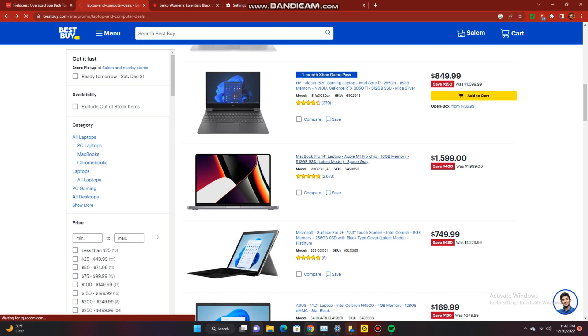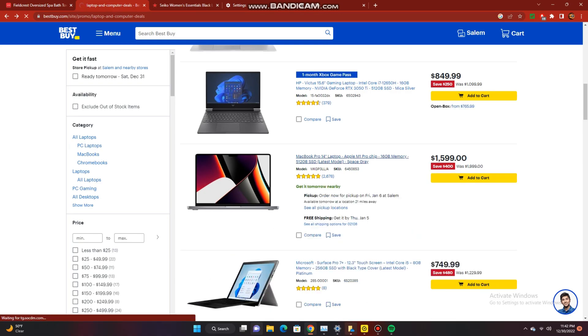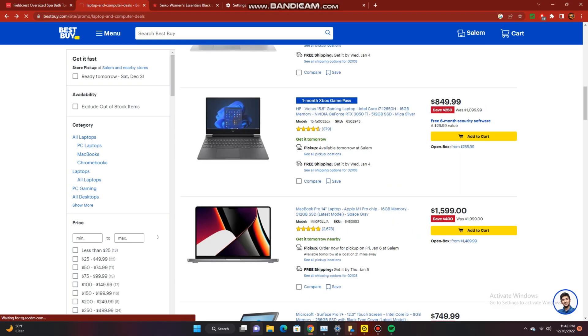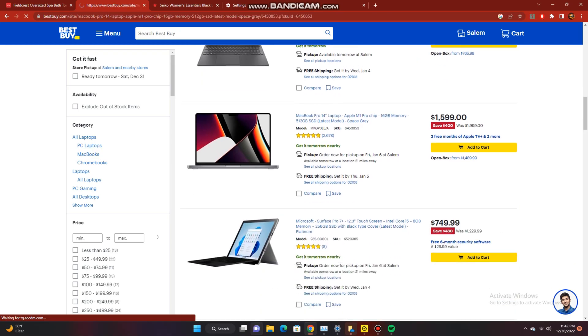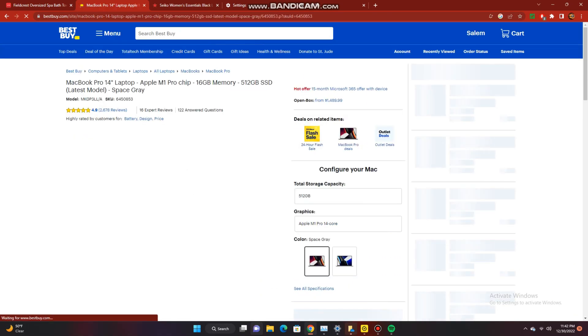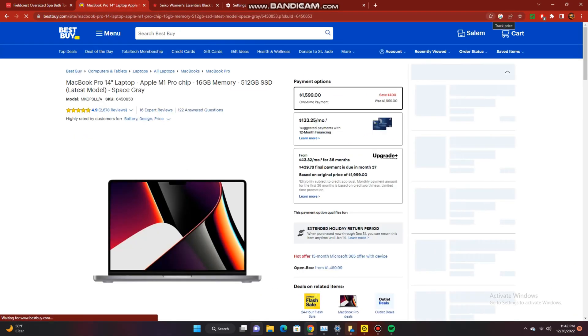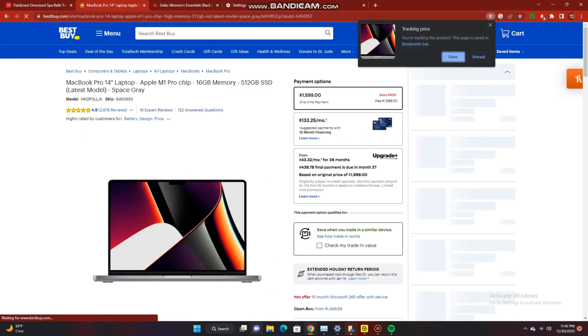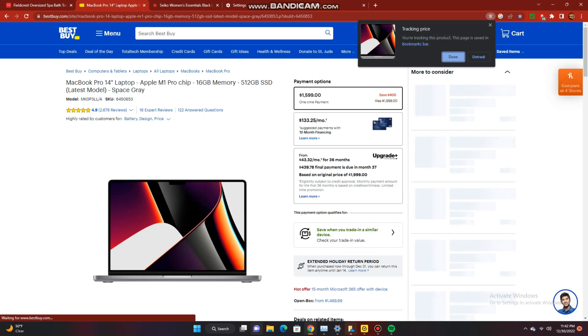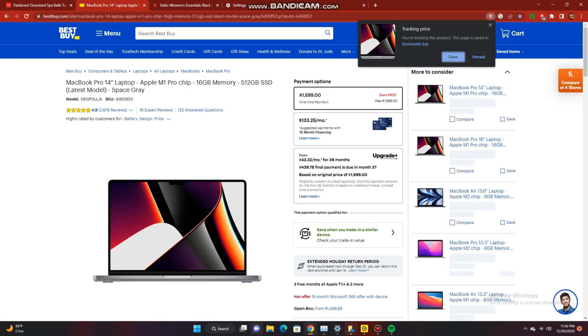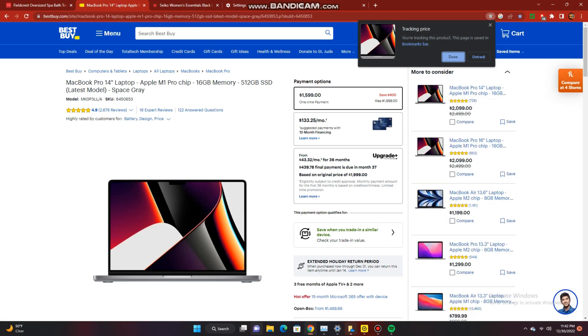As you can see with this MacBook, the bell icon does show up and I'm able to track this product. So it works for some products, not others.